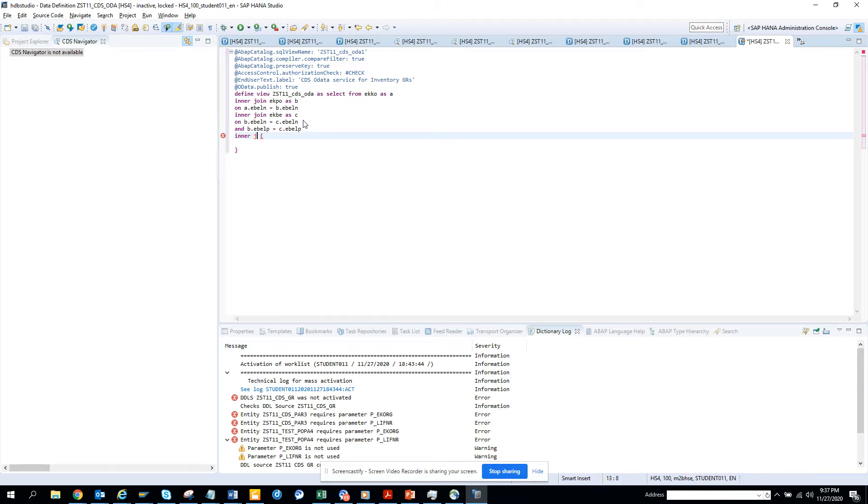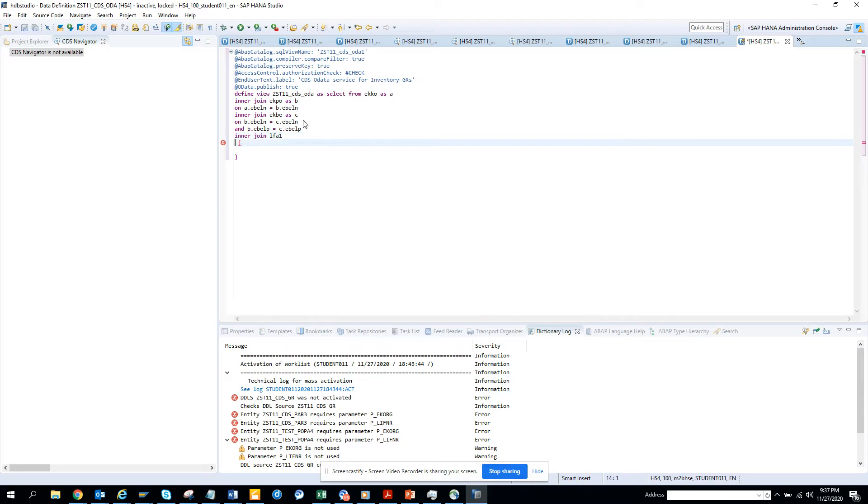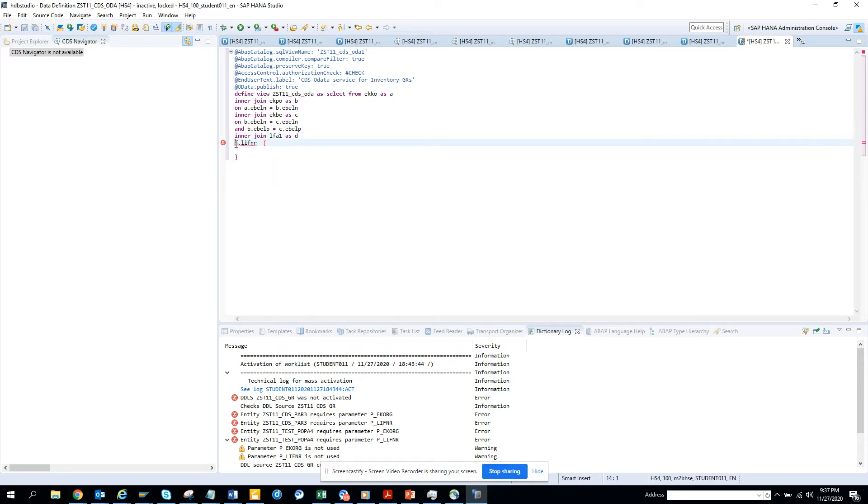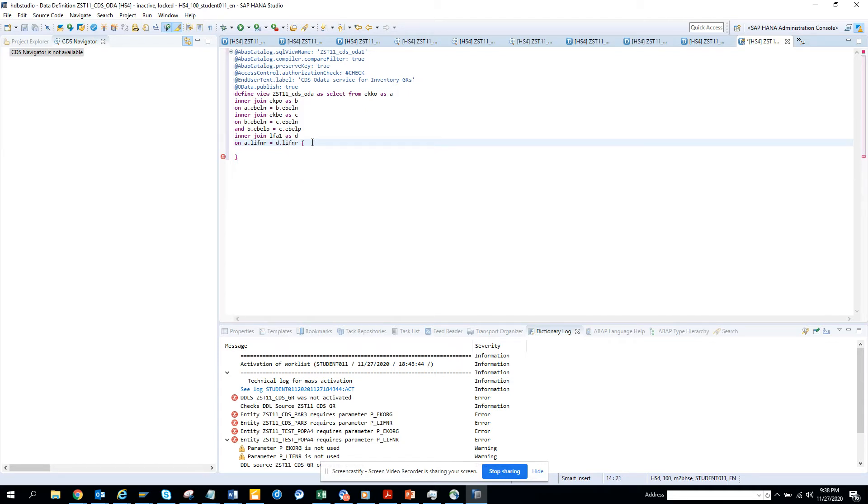I want to get some information on the vendor name, so inner join LFA1. I'll put it as D and put A dot LIFNR equals D dot LIFNR because it's in the first table.